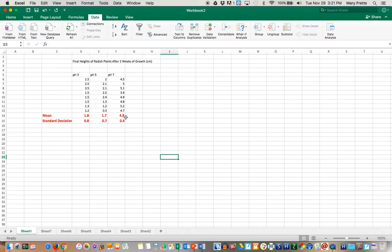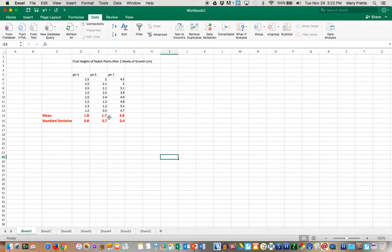Well that makes sense because 4.8 with that variation, that standard deviation doesn't overlap at all with 1.7 or 1.8. So you can say first of all that your ANOVA test was significant, that your means are statistically significantly different and you can reject your null hypothesis.